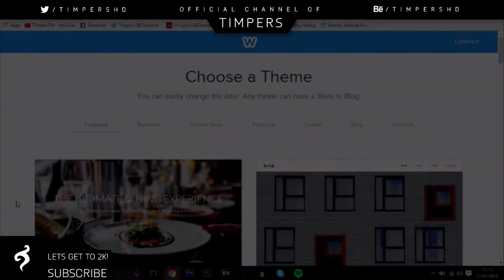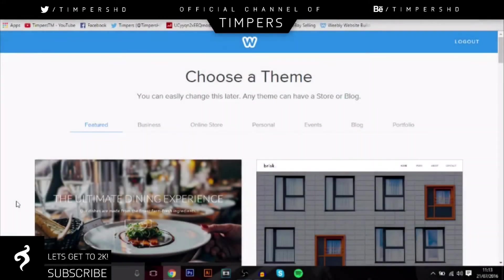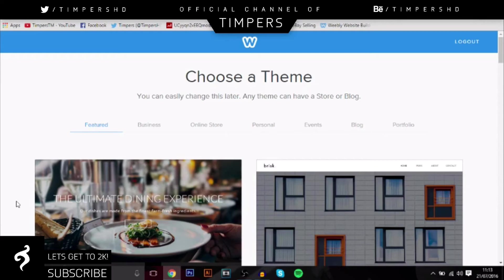Hey guys, what's going on? Tim Pissett and in today's video I'll be talking to you guys about how you can make your own website in just a few easy simple steps using Weebly.